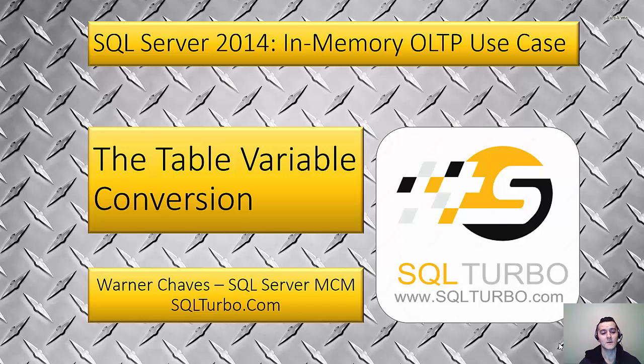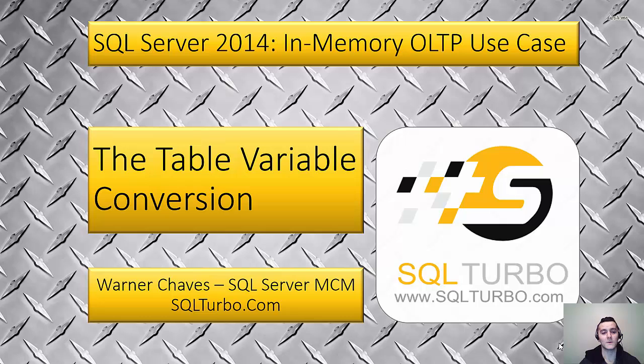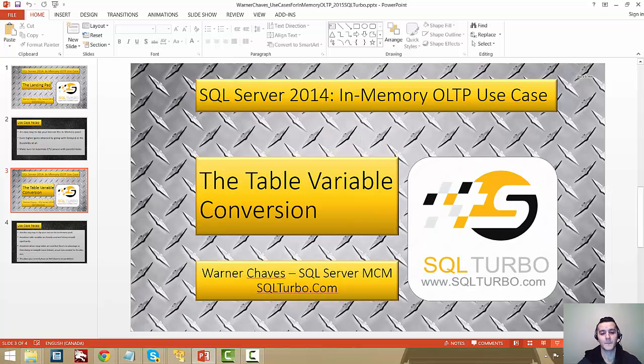The cool thing is that you can get sizable and measurable improvements in throughput just from switching out from classic table variables to in-memory table variables. And that's what we're going to check out on the demo. So let's just jump right in.